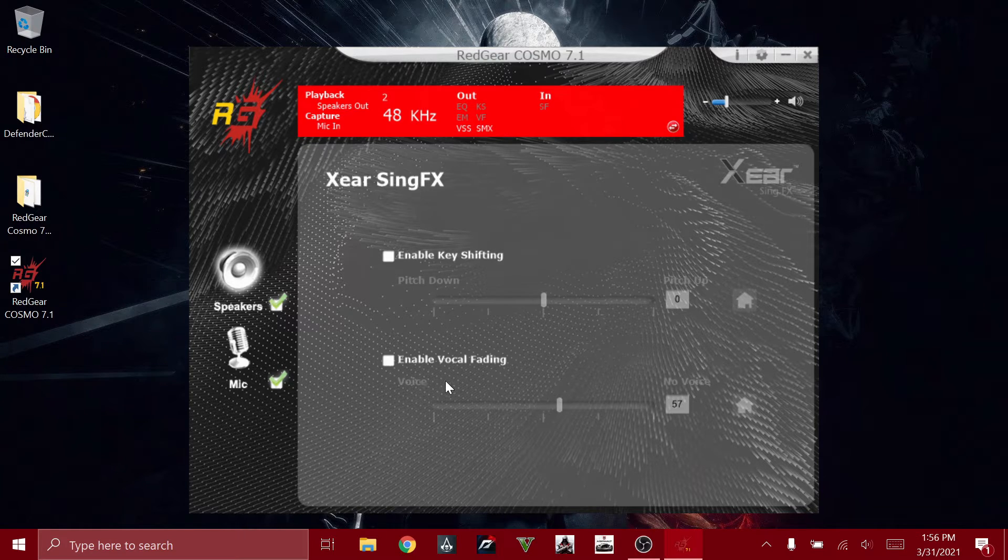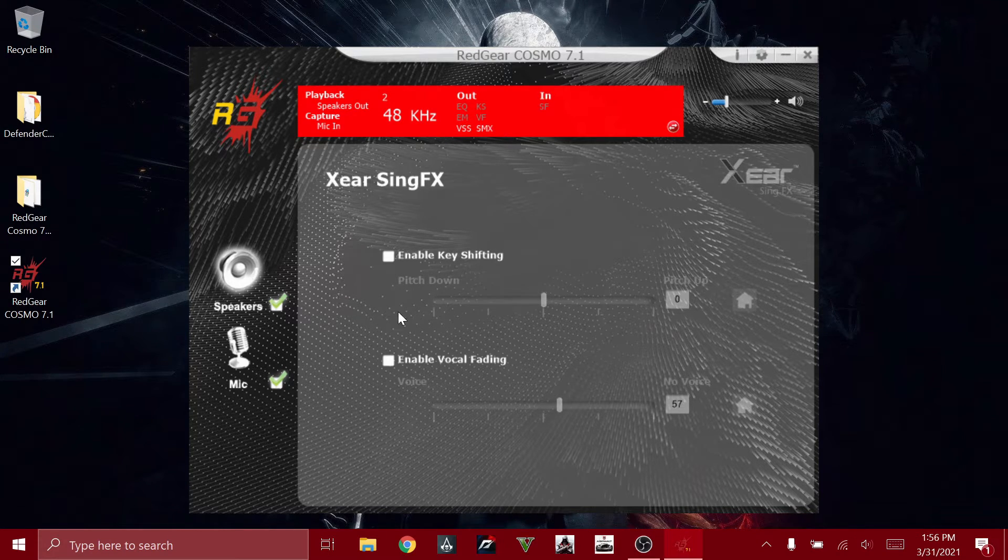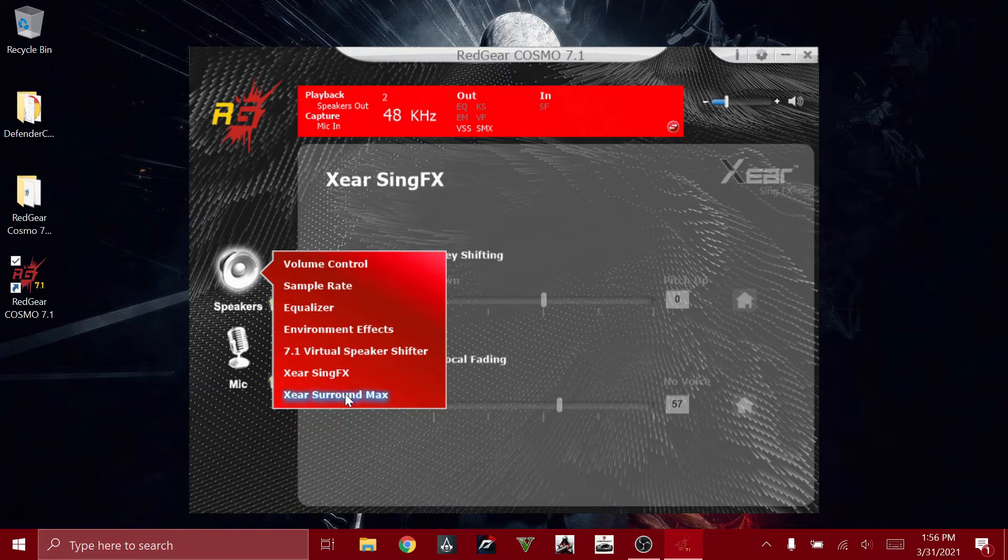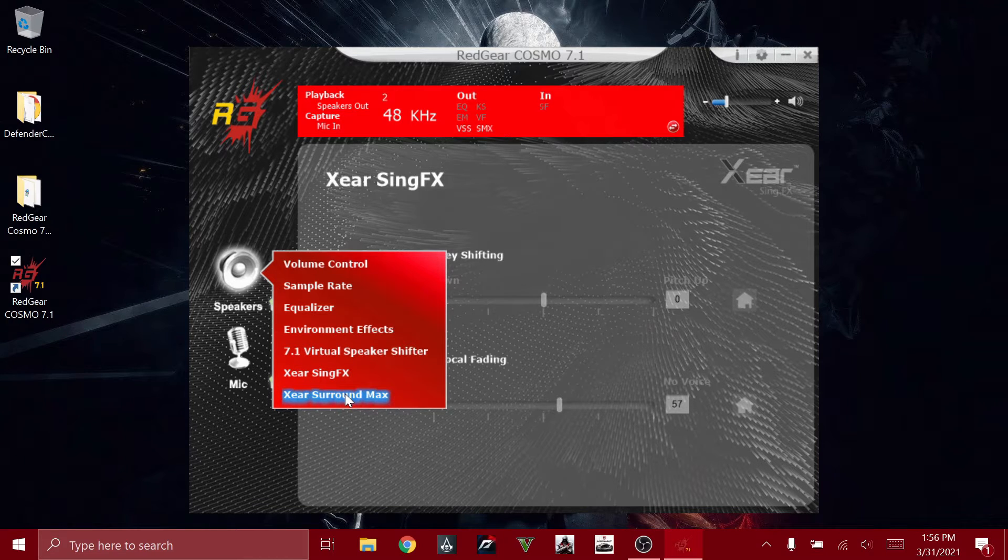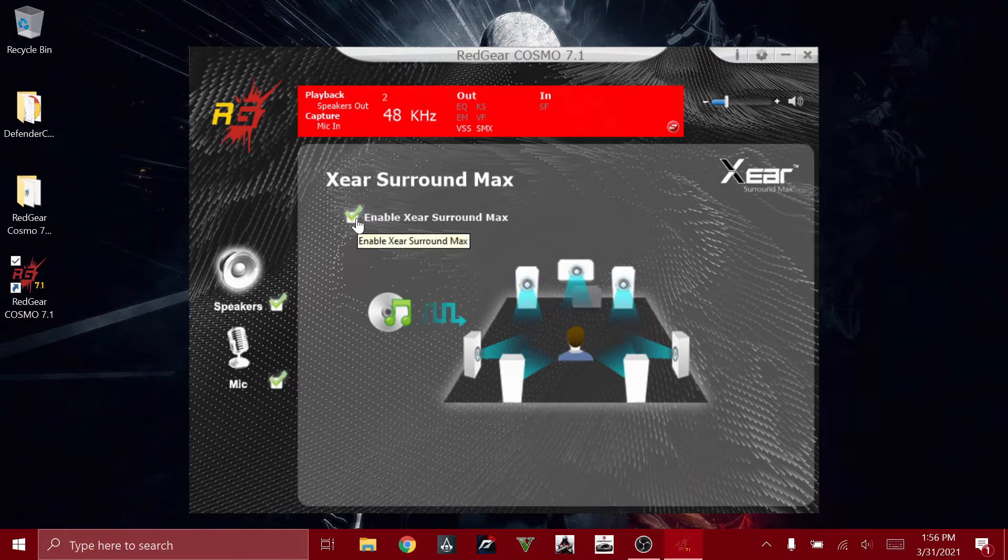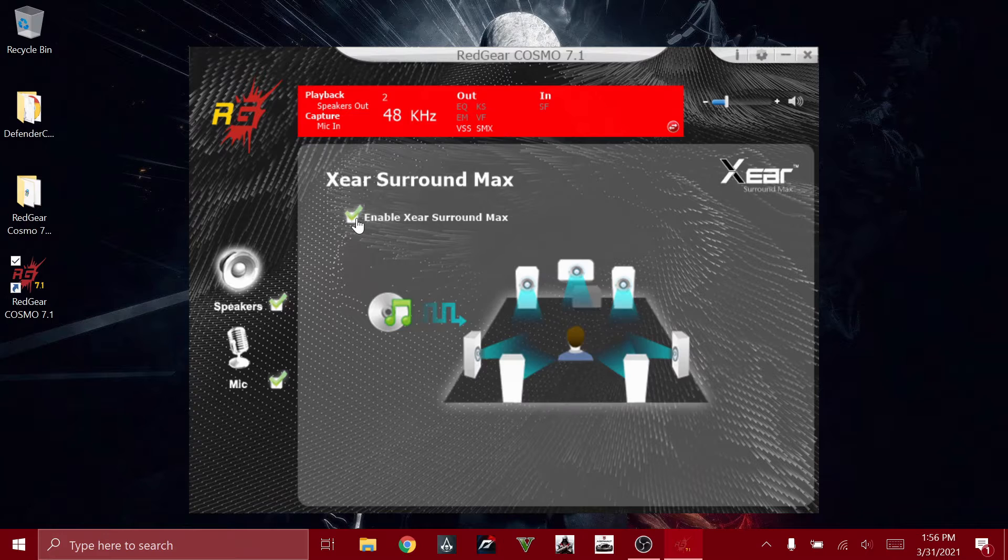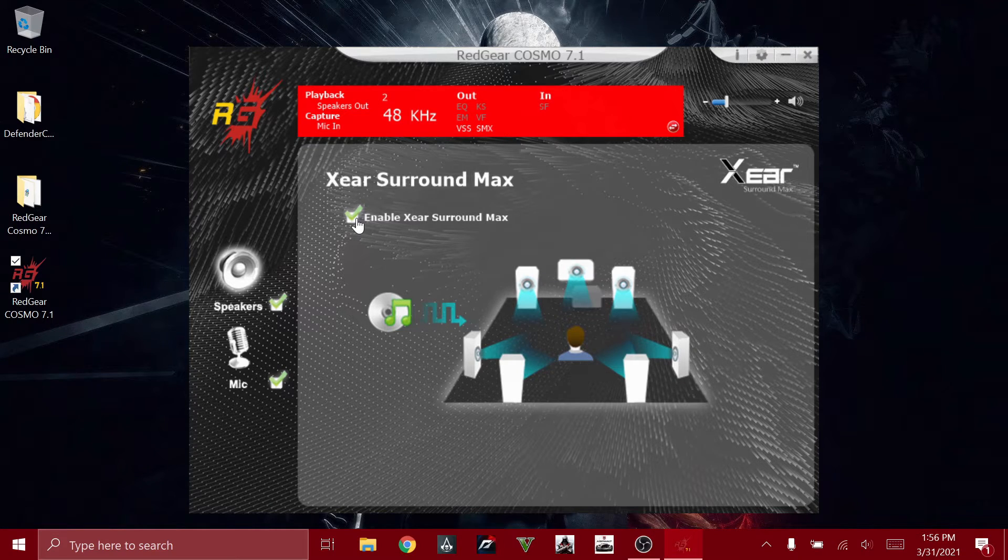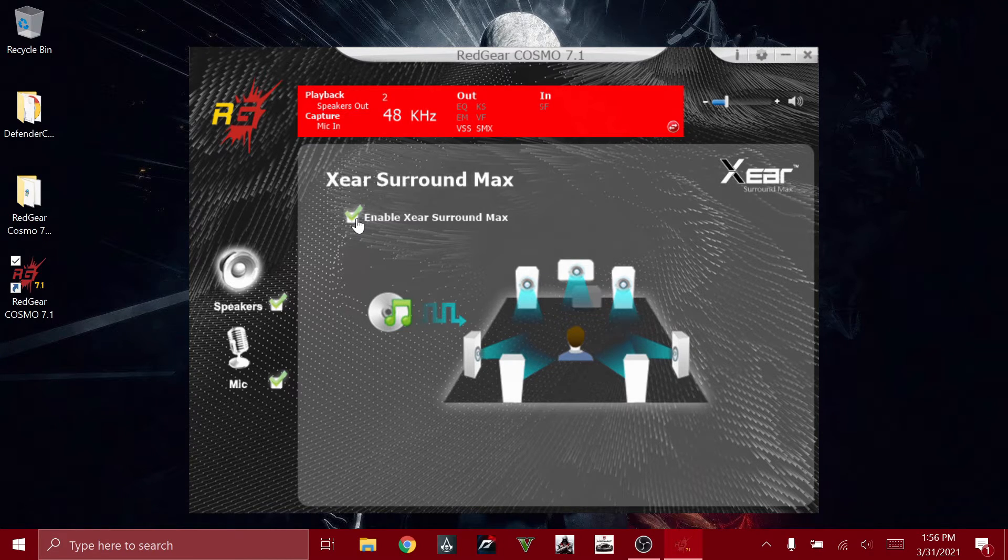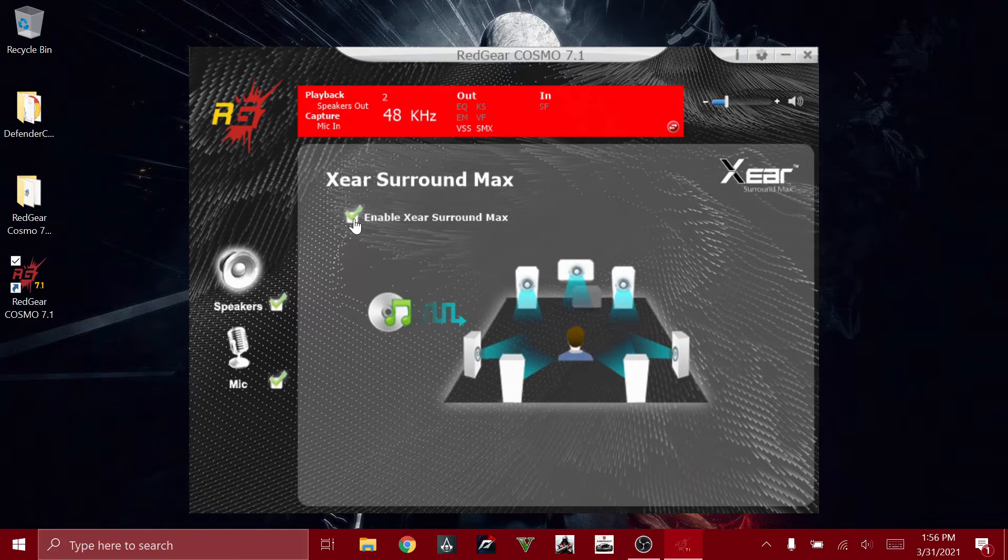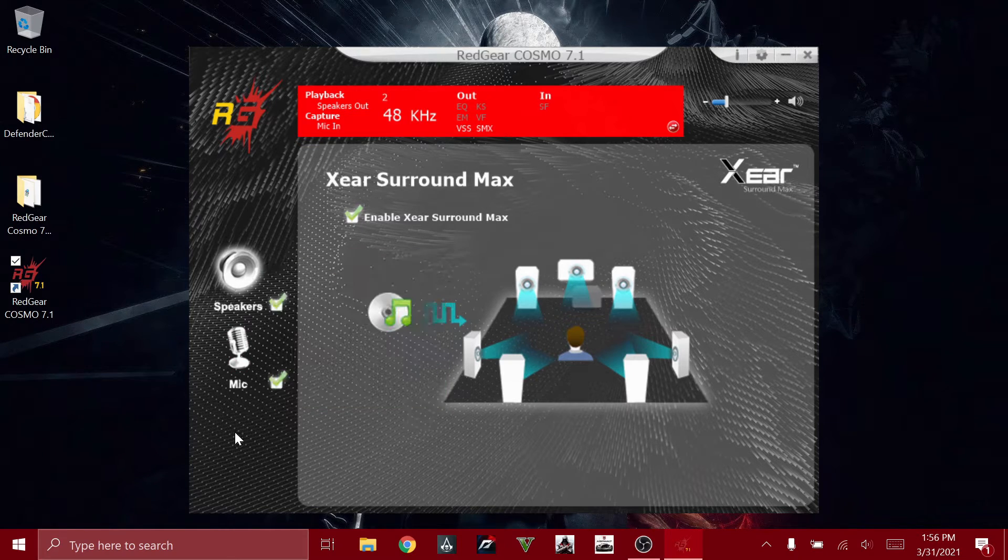And then we have the Xear Surround Max. I prefer you to keep this enabled because the sound quality is much better enabling this mode.